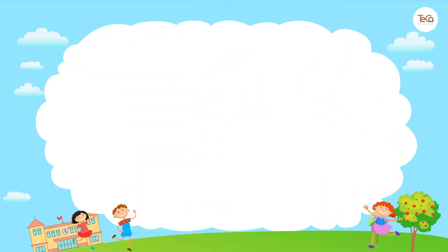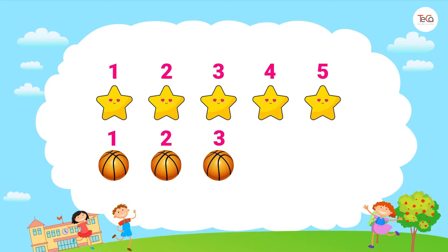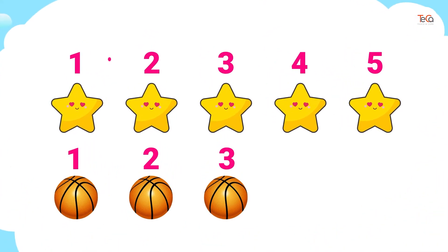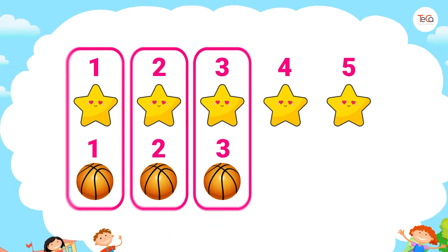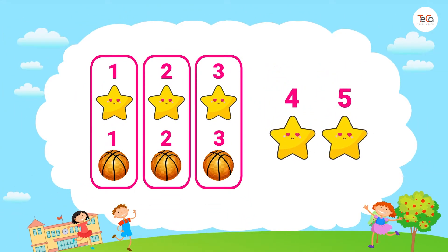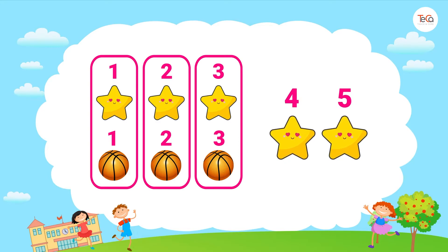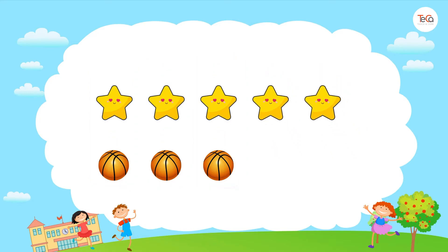Look, we have five stars and three balls. If we pair a star with a ball, then two stars are unpaired, because there are more stars than balls, or there are fewer balls than stars.